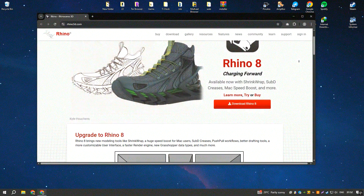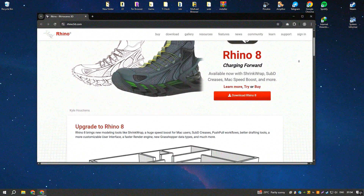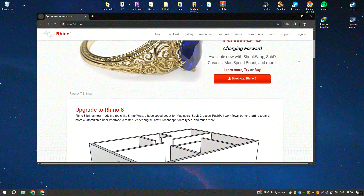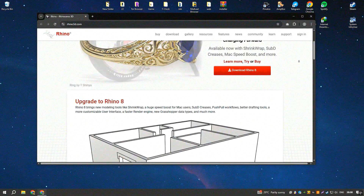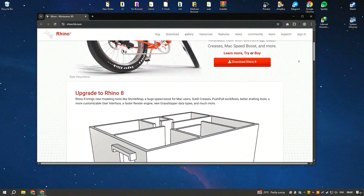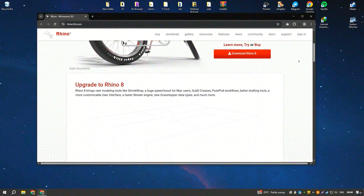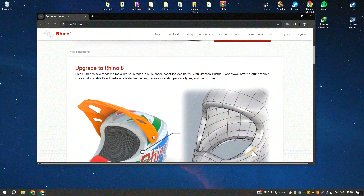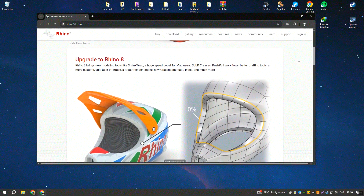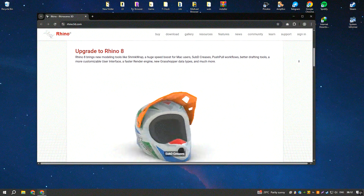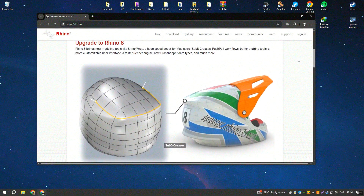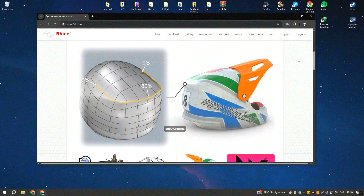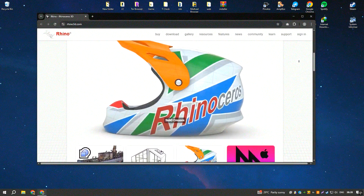Rhinoceros, commonly known as Rhino, is a highly versatile and powerful 3D modeling software that has become a staple in various industries, from architecture and industrial design to jewelry and automotive design. One of Rhino's most notable strengths is its ability to handle complex and detailed freeform surfaces with precision, thanks to its robust NURBS — non-uniform rational B-splines — modeling capabilities. This makes it an excellent tool for creating intricate and organic shapes that are difficult to achieve with traditional CAD software.